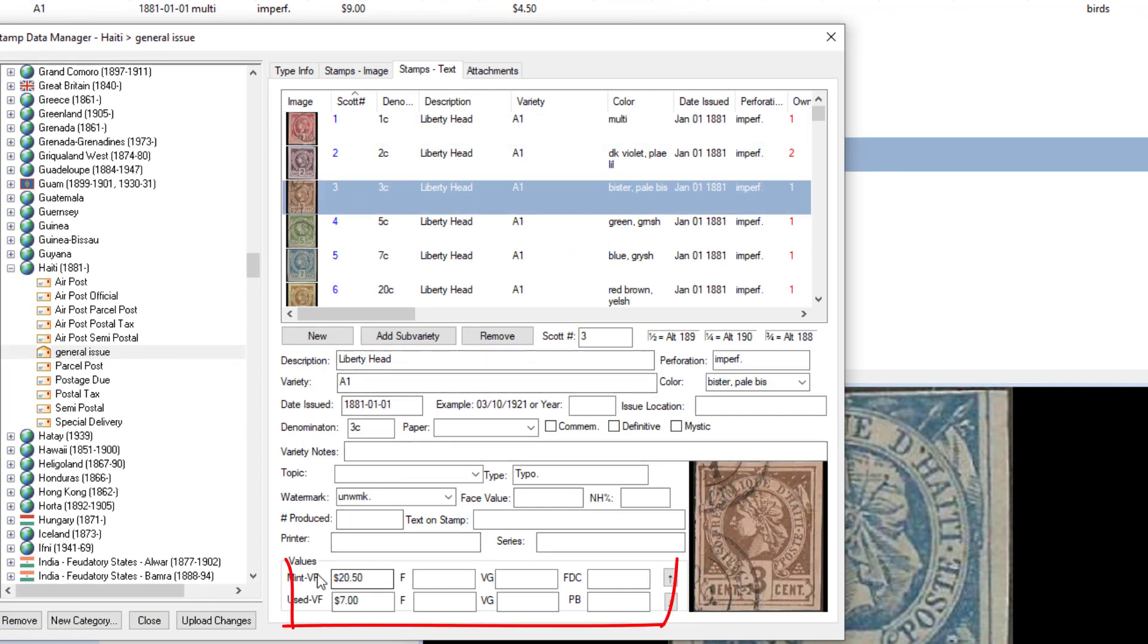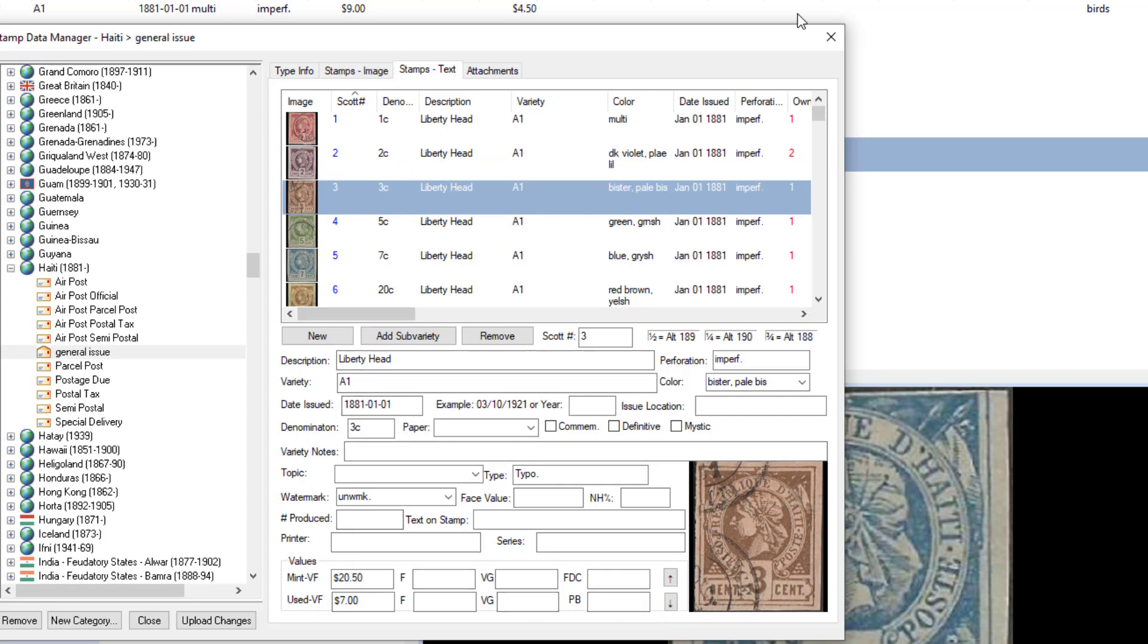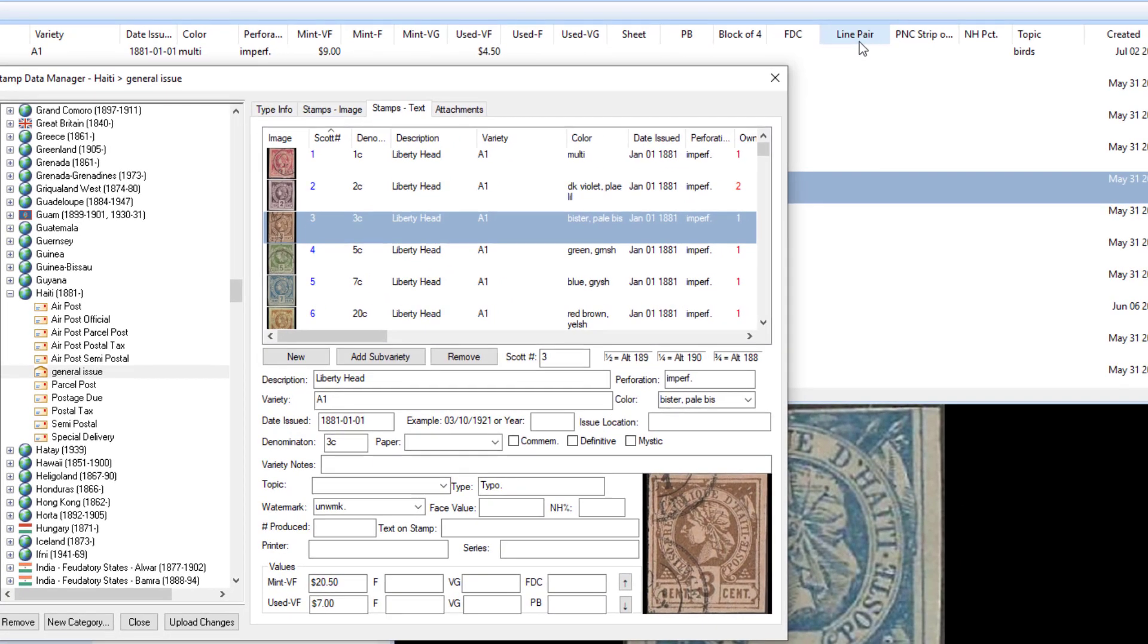You'll notice when you click on Stamps Text, at the bottom here you've got a values column that doesn't have all the values you'll see in the display. You're not going to see line pair and PNC strip. That's basically because, as you can see, it's already incredibly cramped and we couldn't really fit anything else. We'll try and fix that in the future.